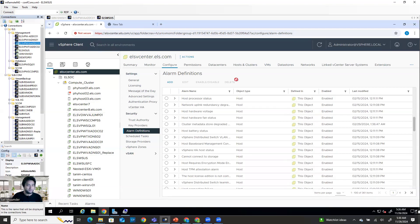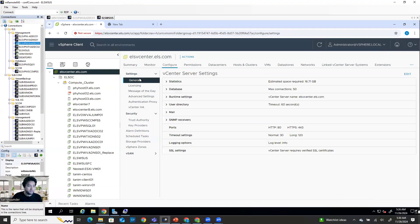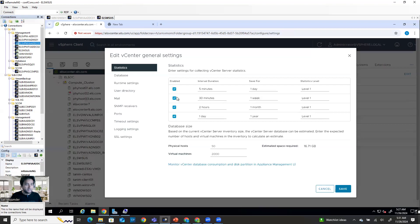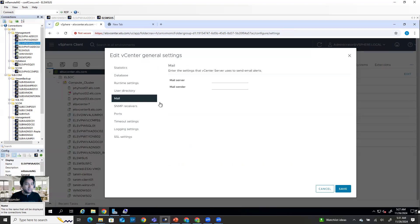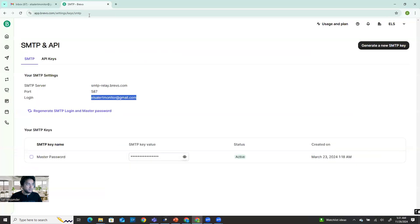So for setting up SMTP, you have to go to two places. First select the vCenter, then go to the configuration. And then when you select the configuration, you're going to see the general tab is automatically enabled. So go to edit settings and then you're going to see mail and then mail server. So what should be the mail server and what will the mail sender be?